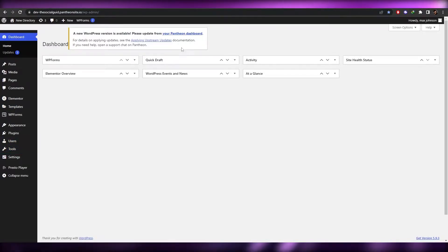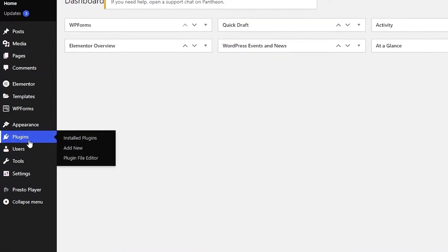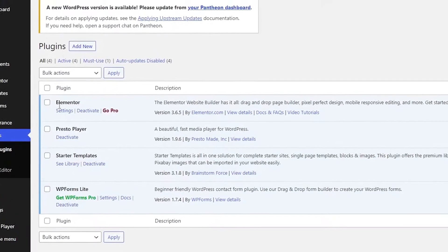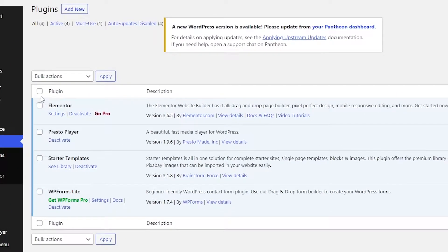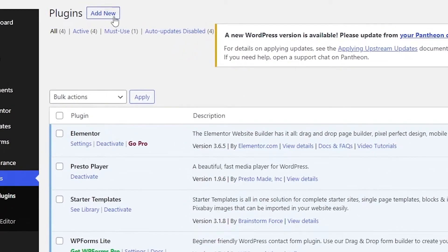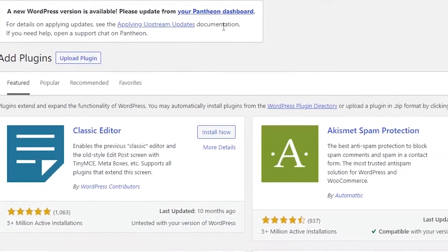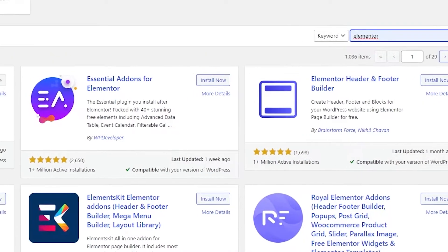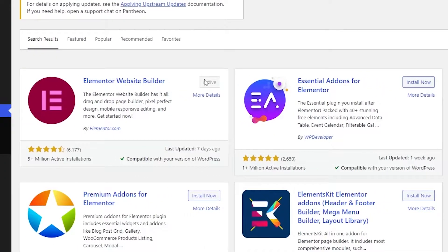First things first, we need to go into the plugin section and install a few different plugins. Currently I have the Elementor plugin and the Starter Templates plugin. If you don't have them, just go to 'Add New Plugins', search for Elementor, and you will see Elementor Website Builder — then simply click 'Install Now' and activate.